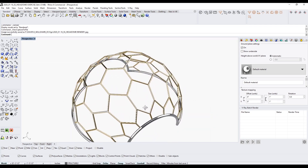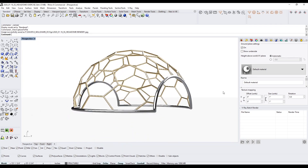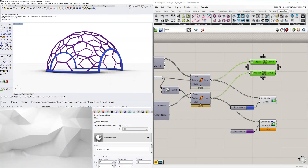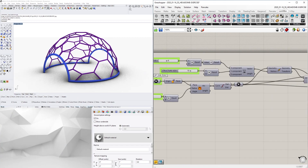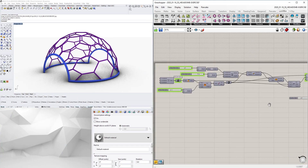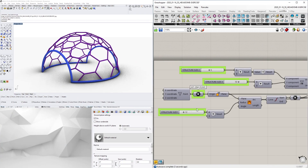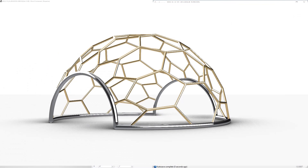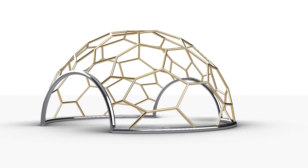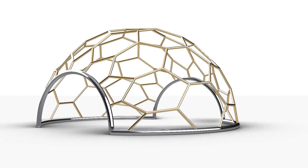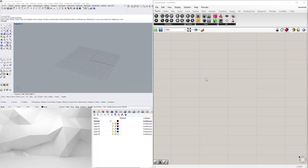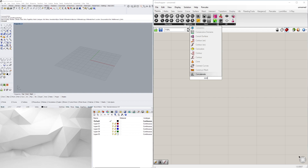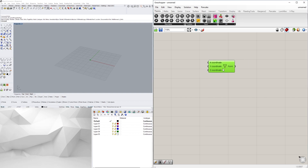This is a time-lapse overview of a lesson where I created a dome with a hexagonal pattern. The idea was to create an intuitive and straightforward lesson that was fully parametric. If you are new to this program or have never used it before, this would be a perfect one to jump into.